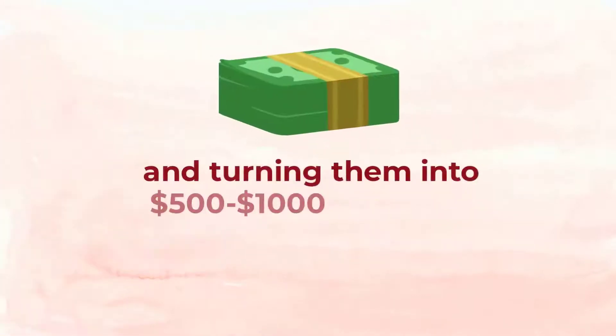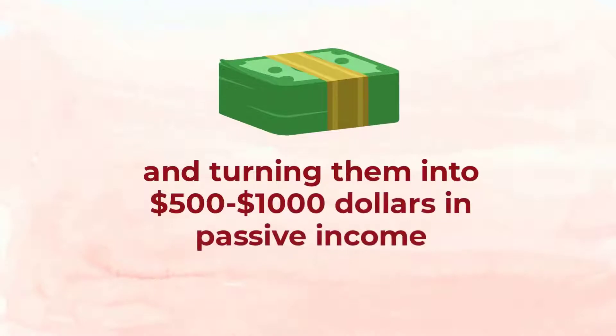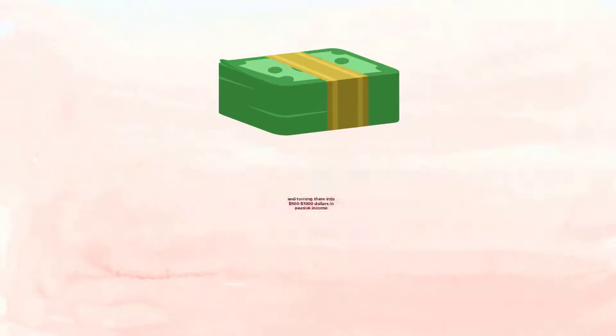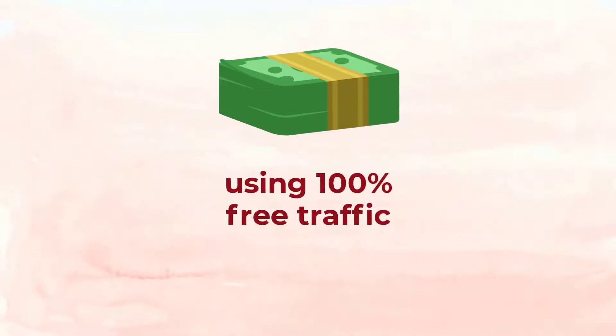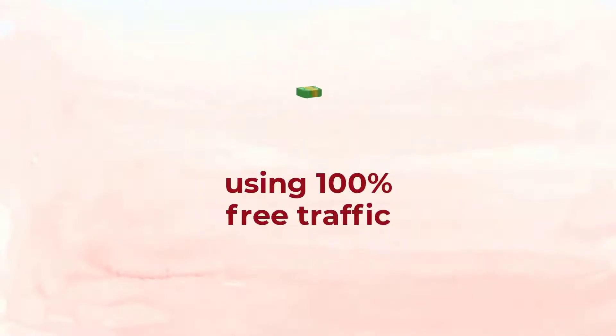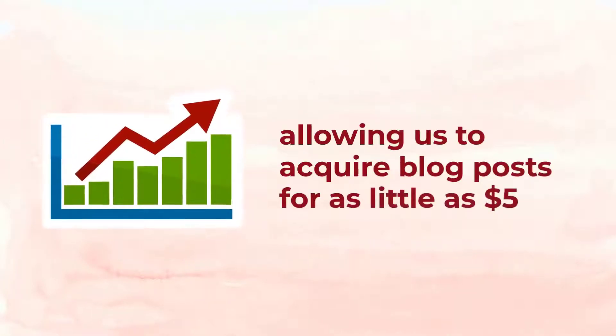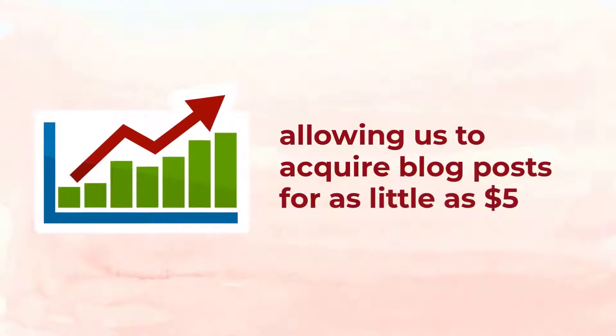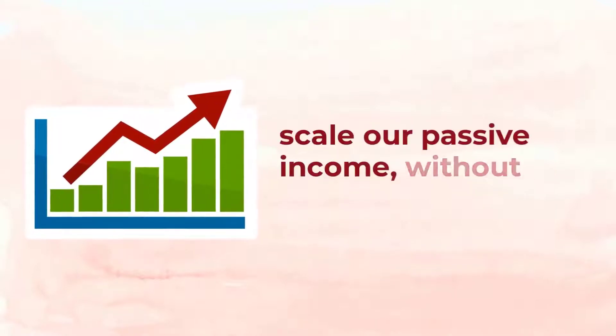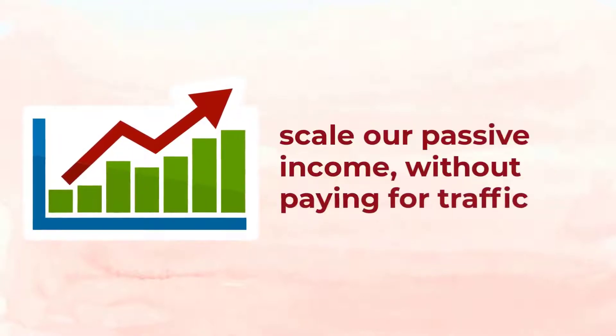As much as $500 to $1,000 in passive income using 100% free traffic and how it worked incredibly well allowing us to buy more and more blog posts at the $5 price point and scale our passive income without ever having to pay for traffic.